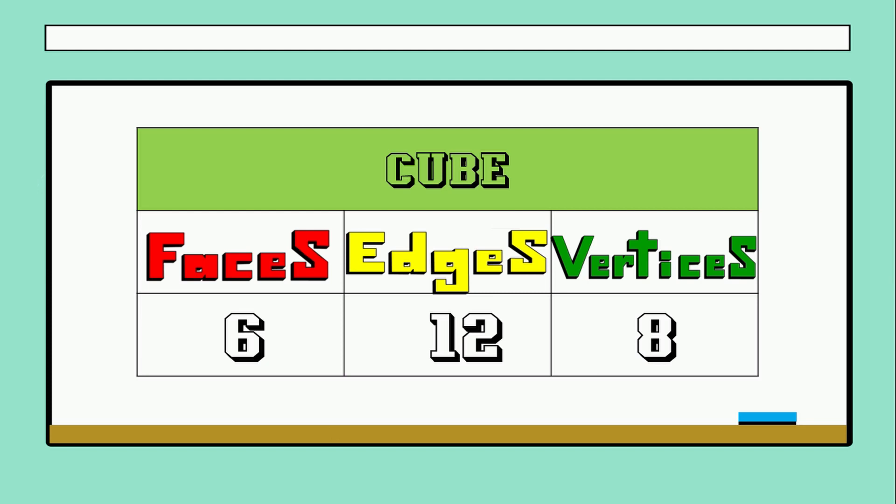Did you remember the red points? Those are the vertices. So guys, thank you for watching this video. Remember to subscribe. Bye bye.